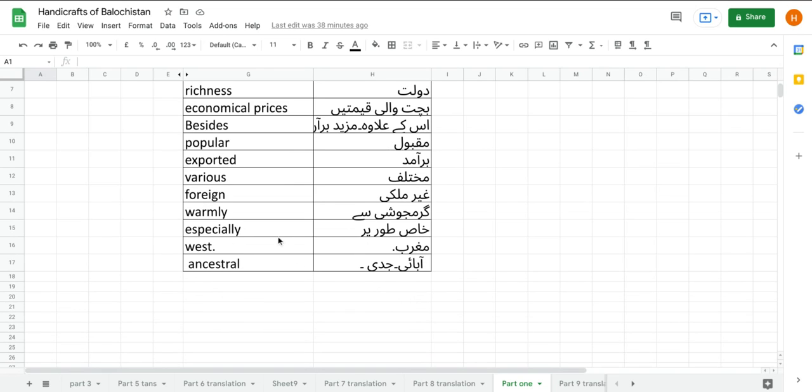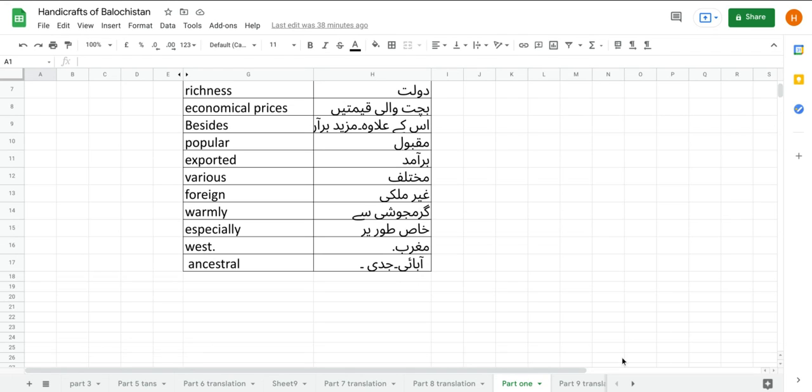West maghrib, ancestor abai or jadi. So that's it for today's lesson. Subscribe our channel Compare Education Pakistan, like this video if you enjoy it, press the bell icon so you can get our latest notifications, and also like our Facebook page Compare Education Pakistan. Allah hafiz.